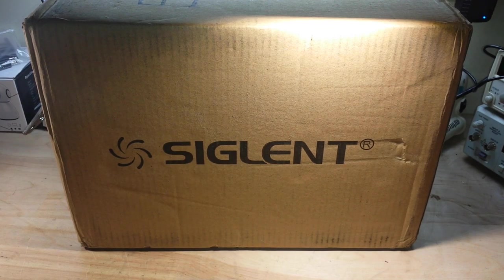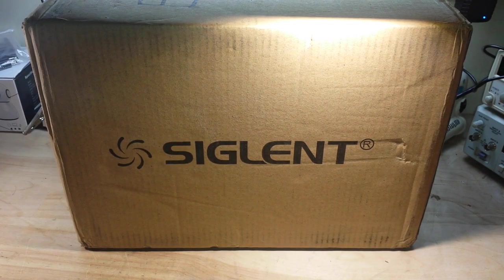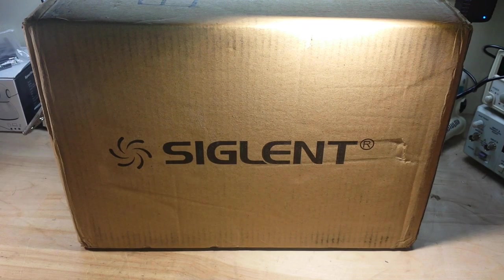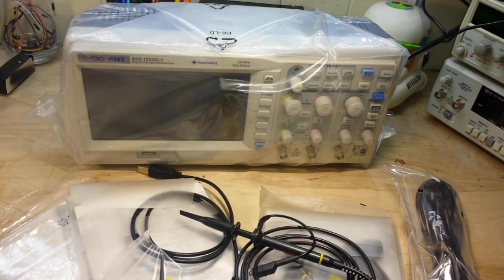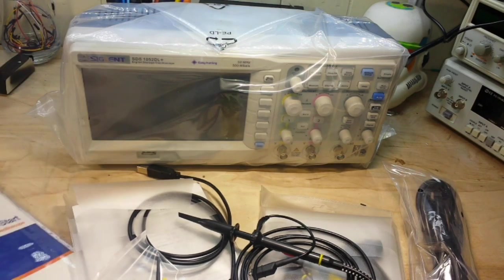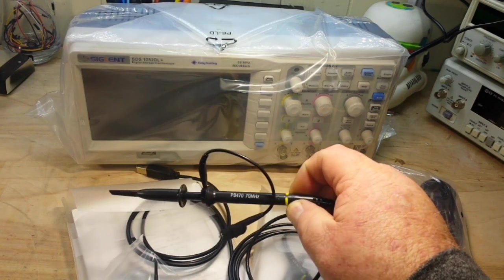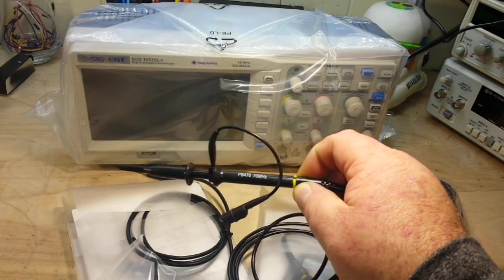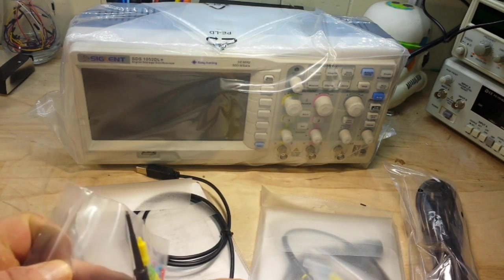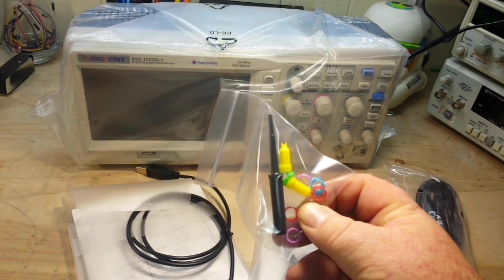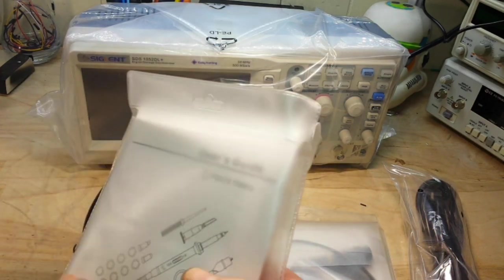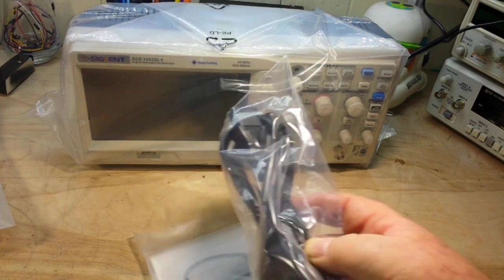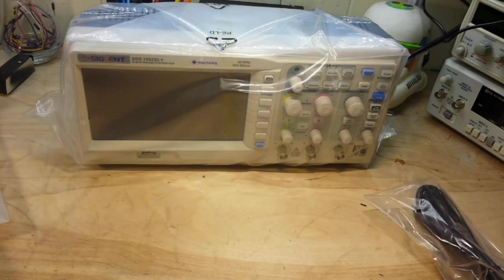This box is a little too big. It takes up the entire screen here, so let me get it out of the box and we'll take a look. Okay, so what's inside the box? Well, obviously the scope, a quick start guide, two PB470 70 MHz probes, all of your little tools for adjusting things, USB cable, and a power cable. Let's get it set up.